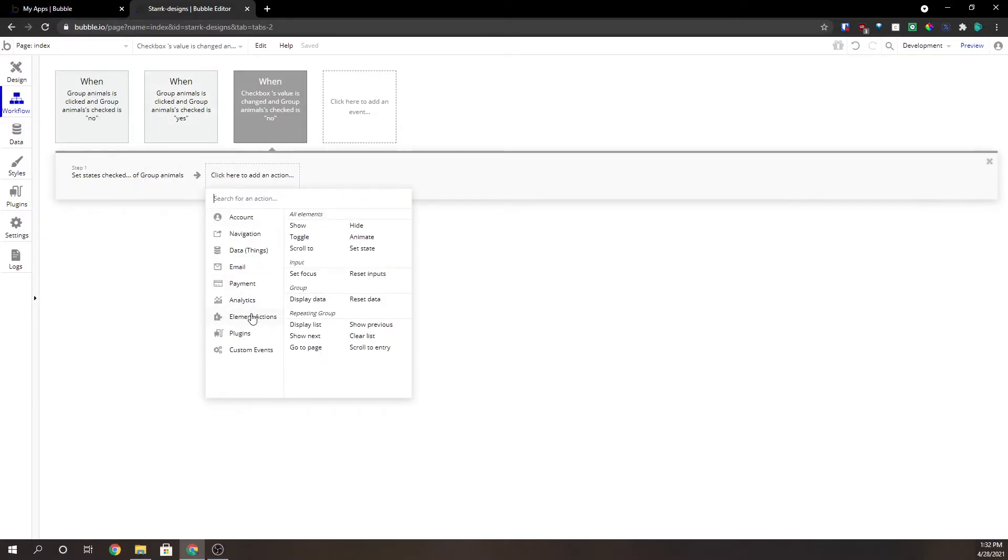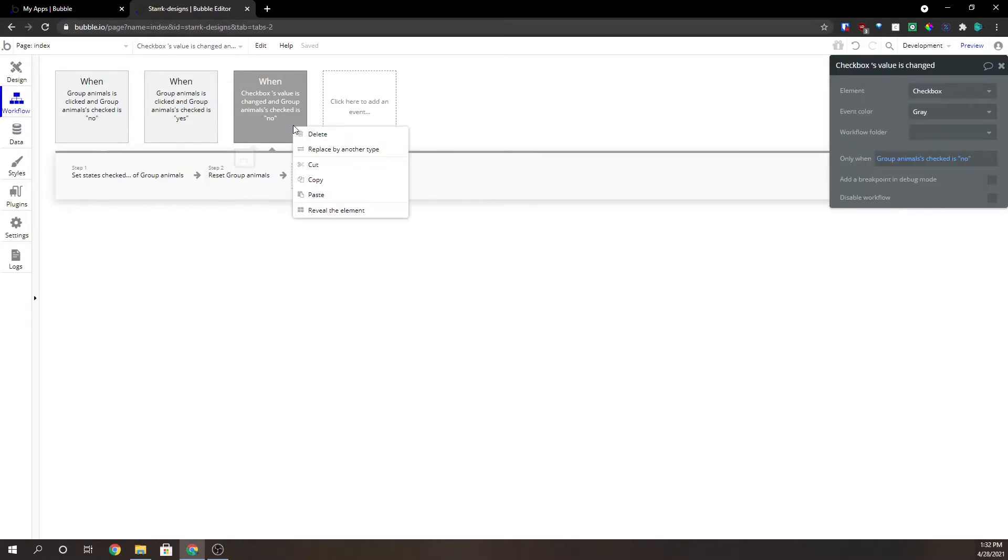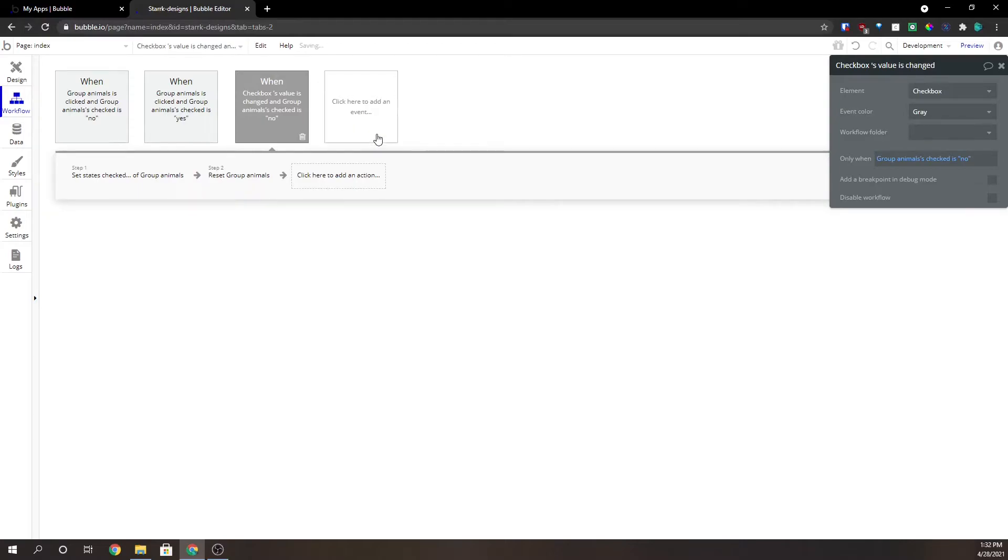We need to go to element actions, group reset data. This is really the key here. It allows the checkbox to be checked and unchecked. Without it, it will only go one direction and then it won't work again.